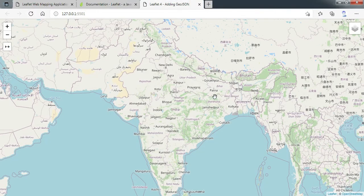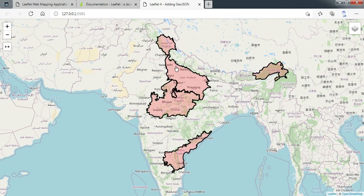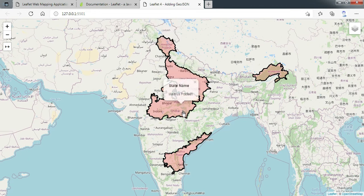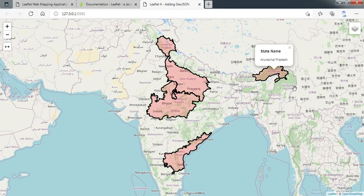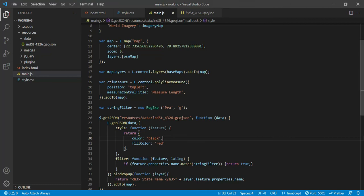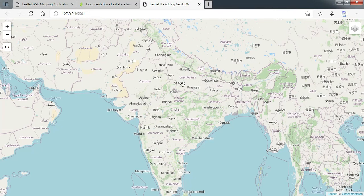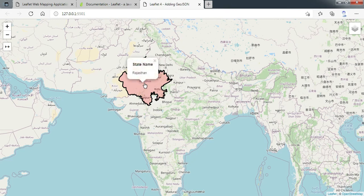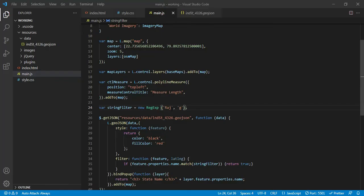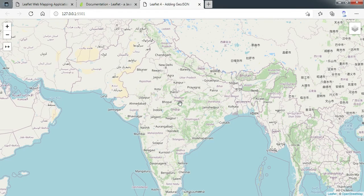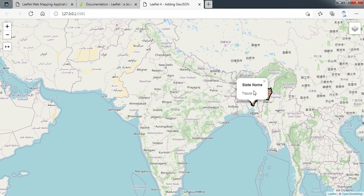After saving, at the time of reading the data it performs the filtering. You can see we have Himachal Pradesh, Uttar Pradesh, Madhya Pradesh, Andhra Pradesh, and Arunachal Pradesh — the filter is working. Let us change to 'Raj' and it fetches Rajasthan. Let us try 'PUR' — it filters Manipur and Tripura, both having 'PUR' in their name. Excellent, it is working fine.